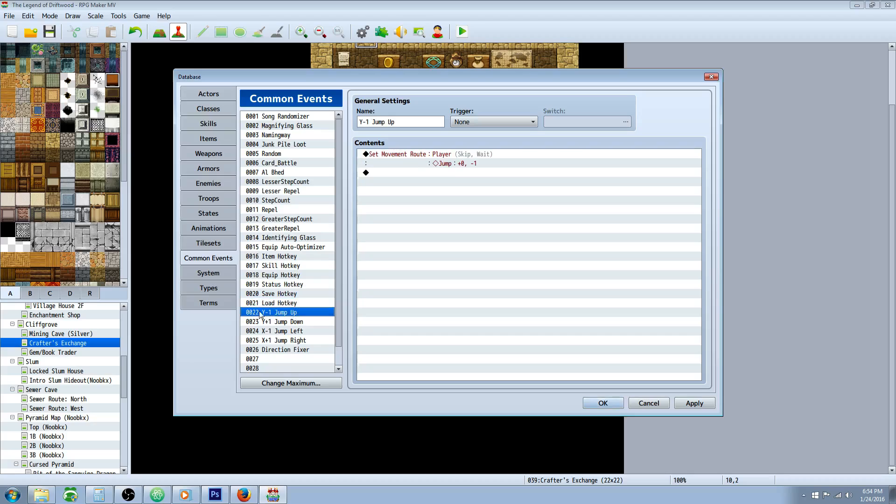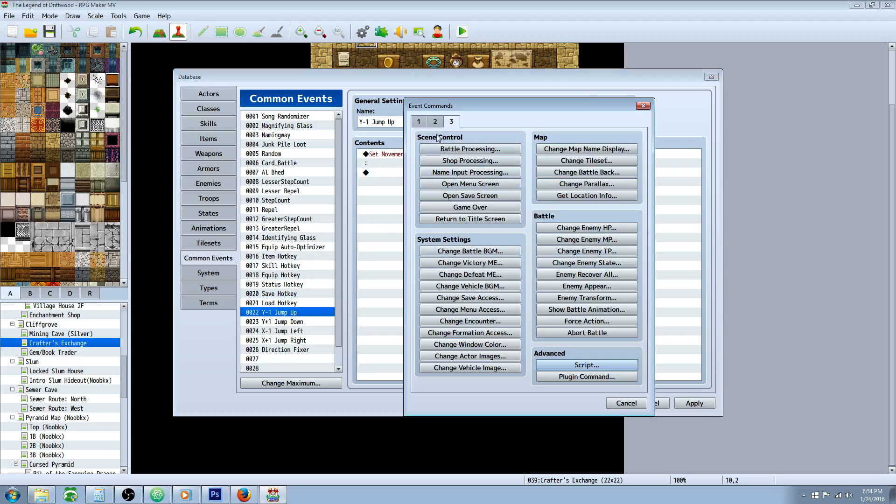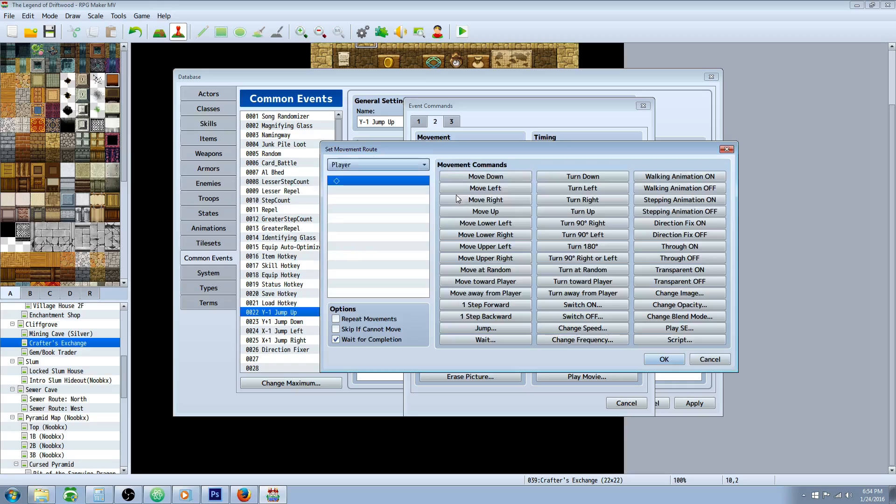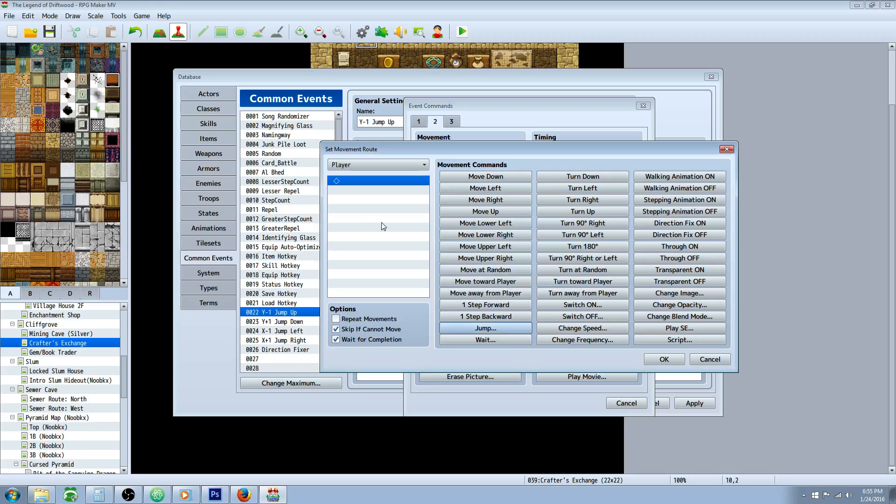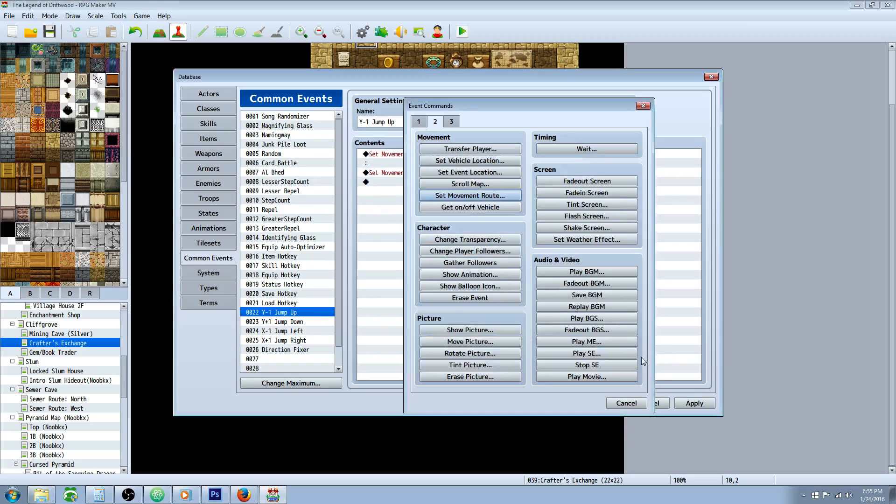To do a jump, you're basically going to insert a new movement route, which will be tab three I believe. No, tab two. Set movement route. Set to the player, say skip if cannot move, and then you're going to do jump. And how it works is X will go from left to right. So if you subtract X, it's going to go to the left. If you add to X, it's going to go to the right. If you subtract Y, it's going to go up. If you add Y, it's going to go down. So you can even put in longer jumps if you want to. Keep in mind that doing a jump like this through a common event will jump through solid objects. So design your map in a way that it's useful to do that.